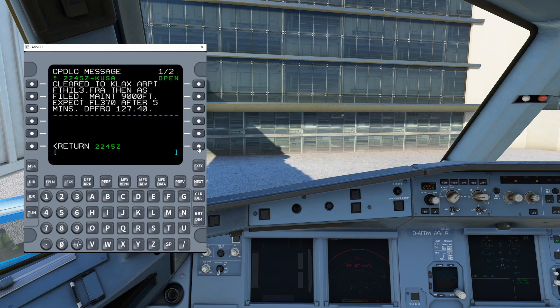You can also see that FANS GUI has an ATC message available for you. Simply select the button next to the ATC message to see what your message is — it's likely going to be your IFR clearance. There are three different use cases that you can expect to see from an electronic clearance that comes through FANS GUI through DCL.